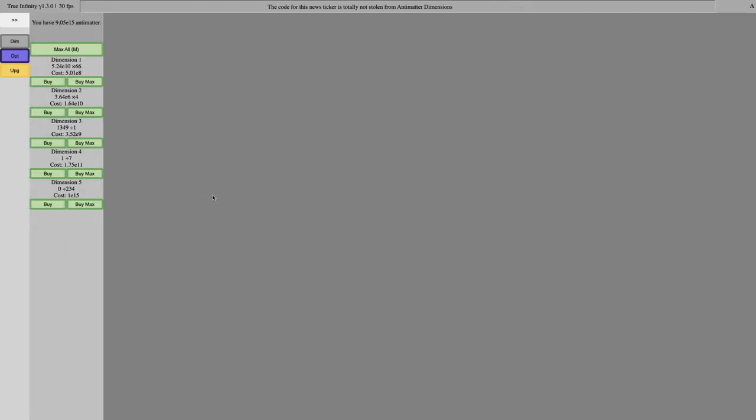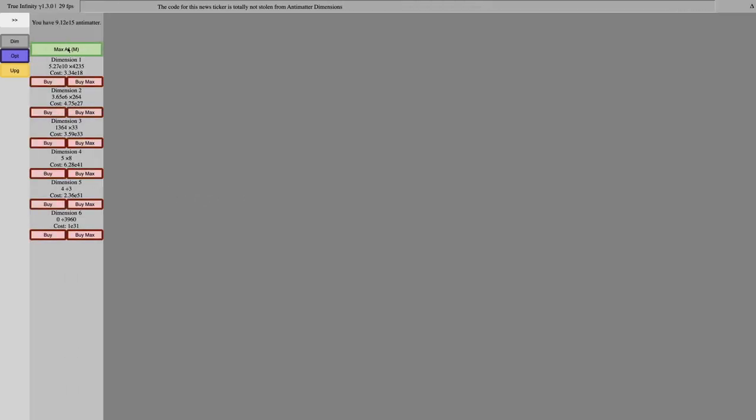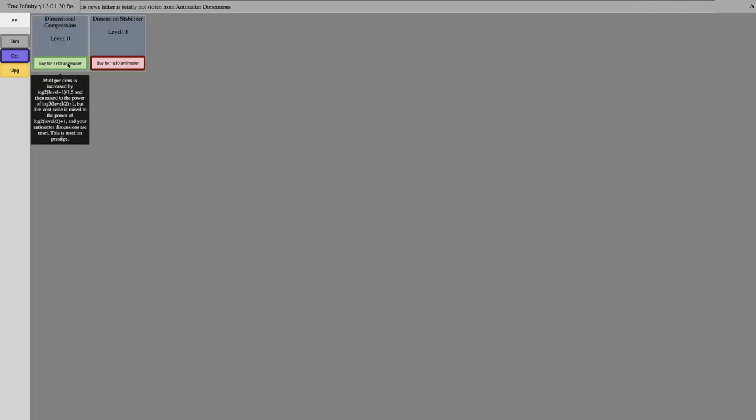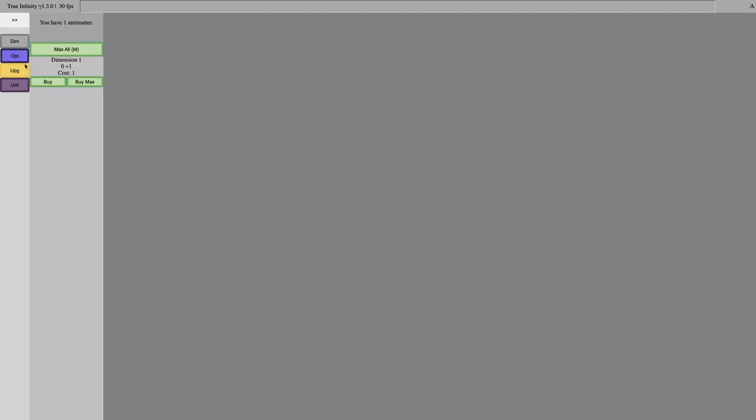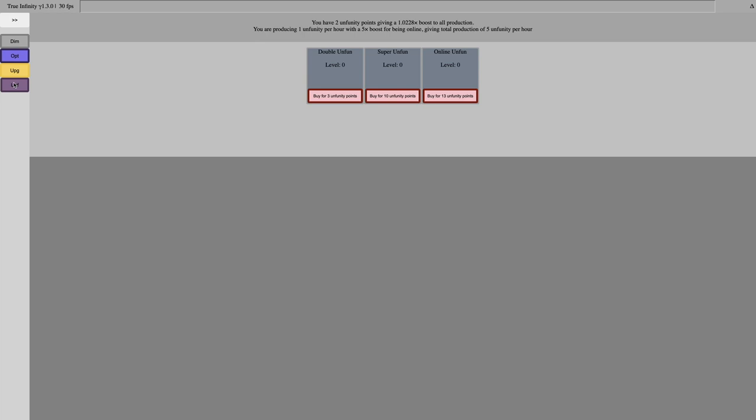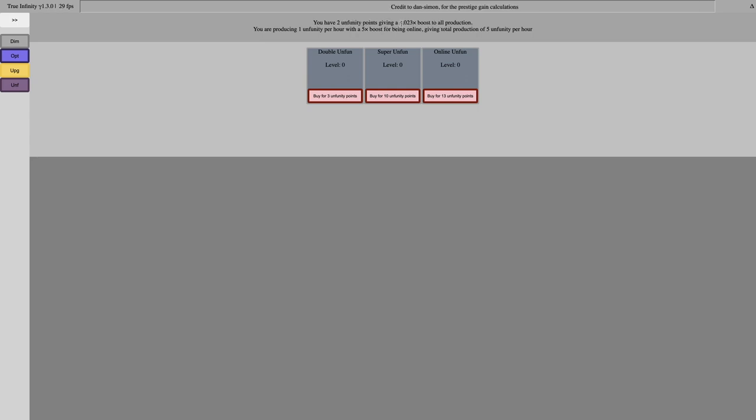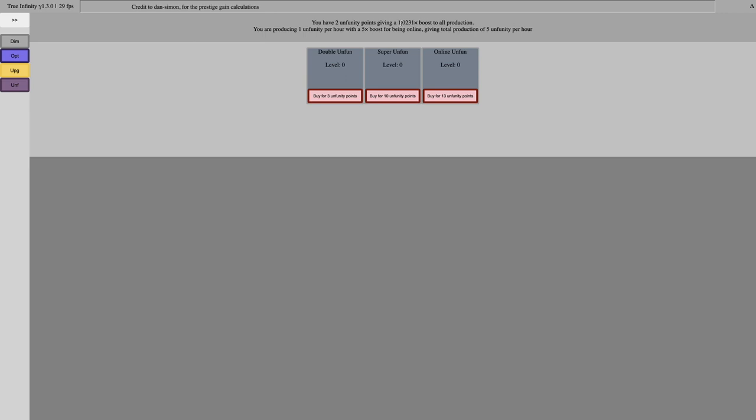Okay, I'm back, and you can see I have E15 Antimatter. I'm just going to get all this. This will reset stuff. Okay, reset not only resets Dimensions, it also resets Antimatter. So, it's like a full Prestige. And there's a whole new layer. I have two unfunity points, giving a 1.023 times boost to all production. That isn't very good. Like, even if it's every dimension, you know how lame that is? That's like 1.1 times boost to Antimatter. That's nothing.